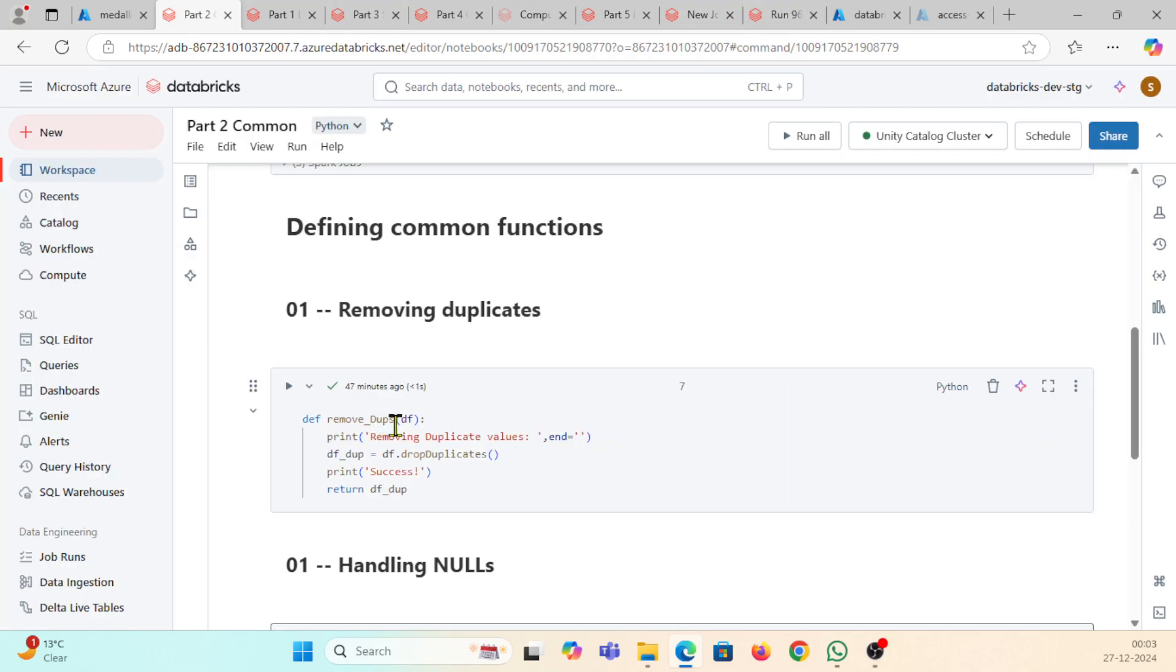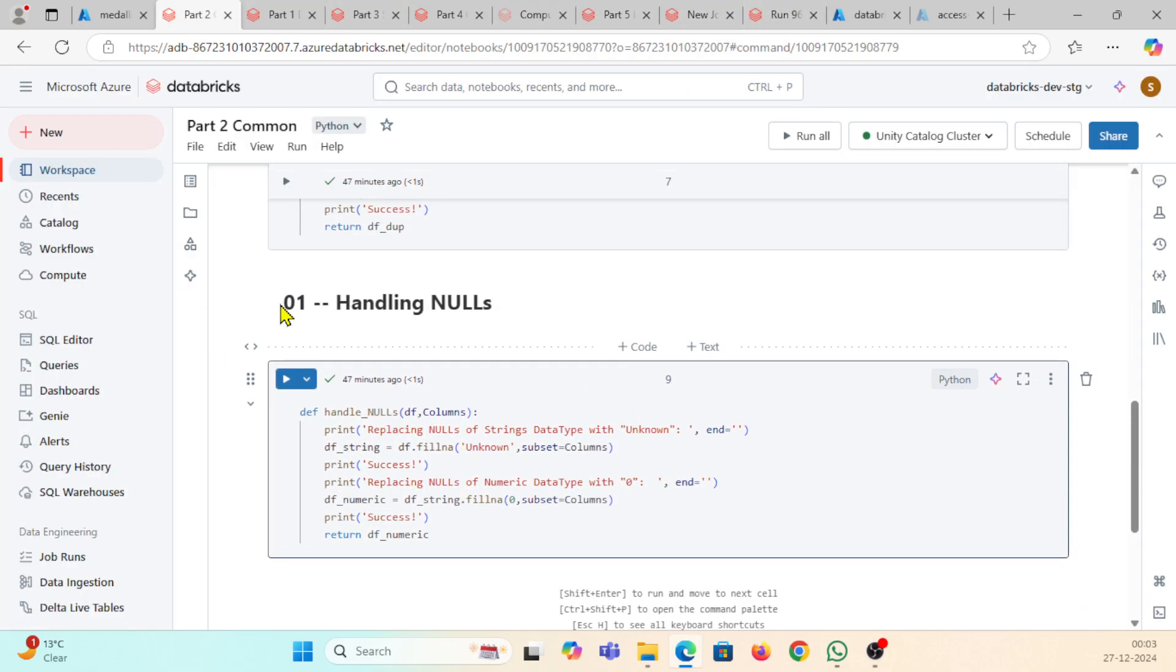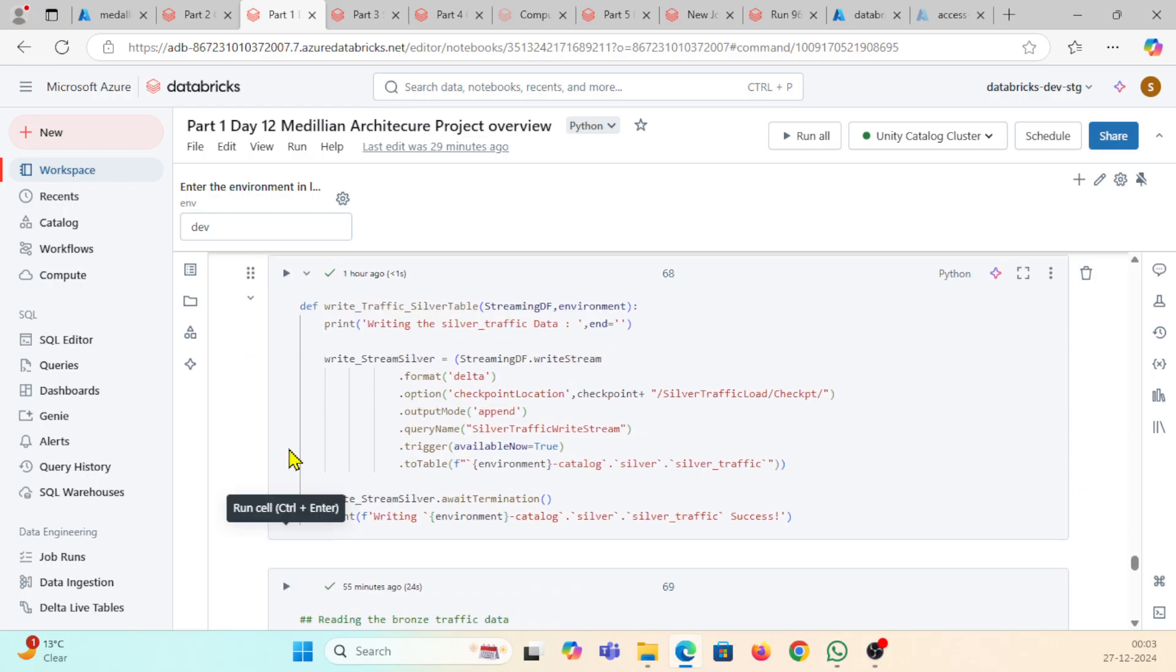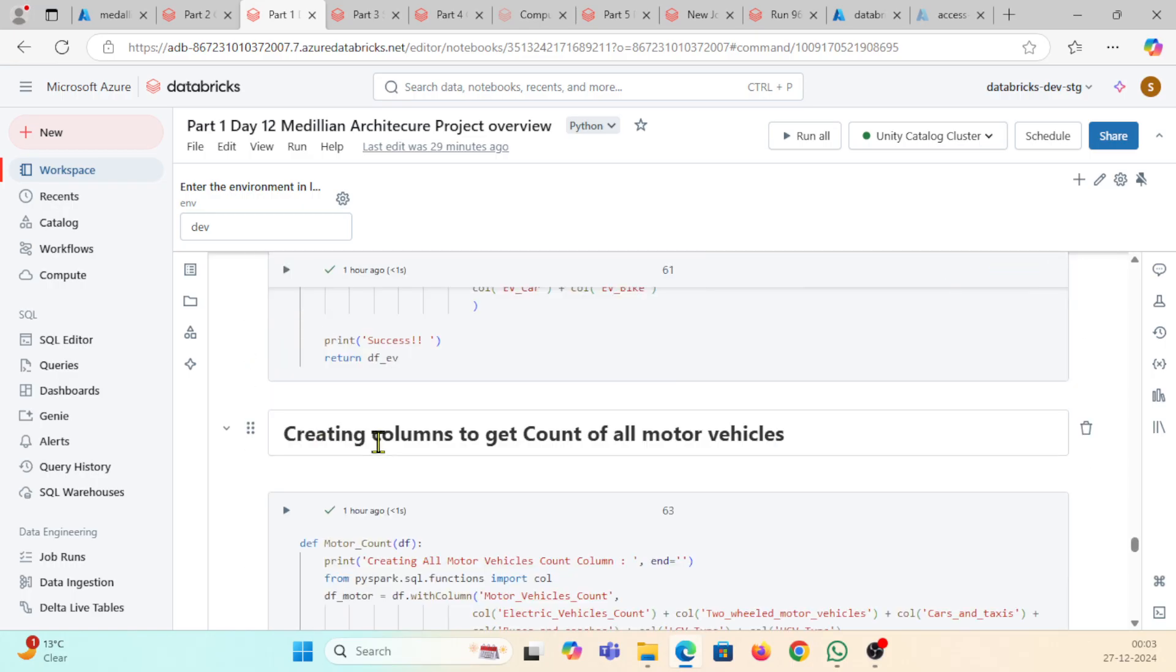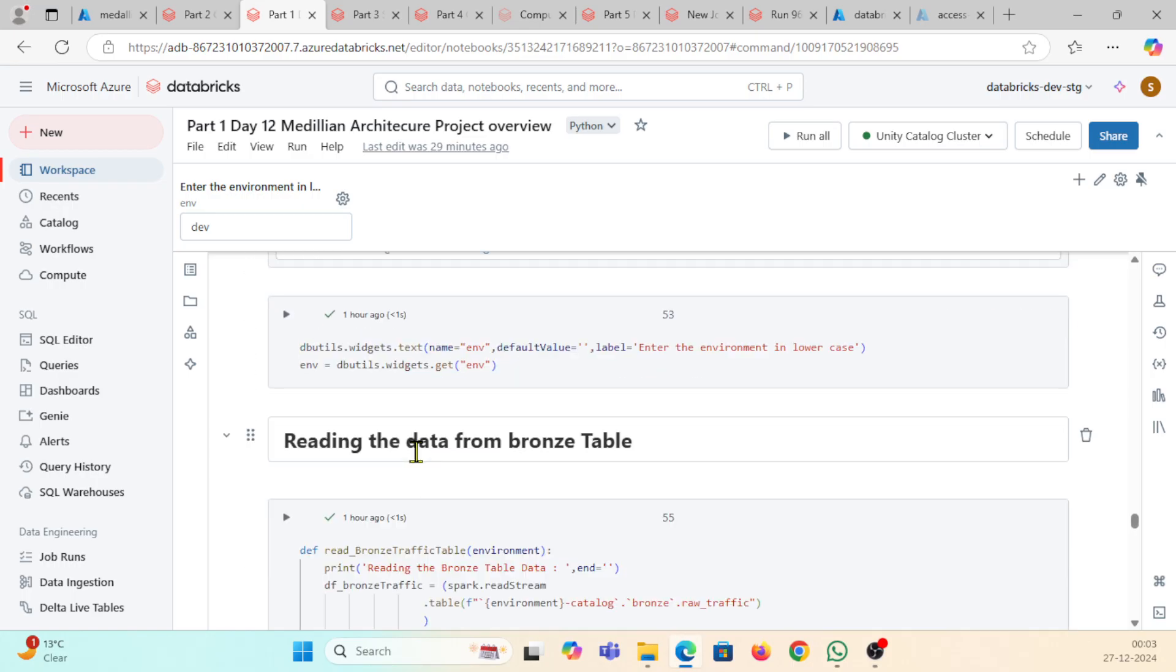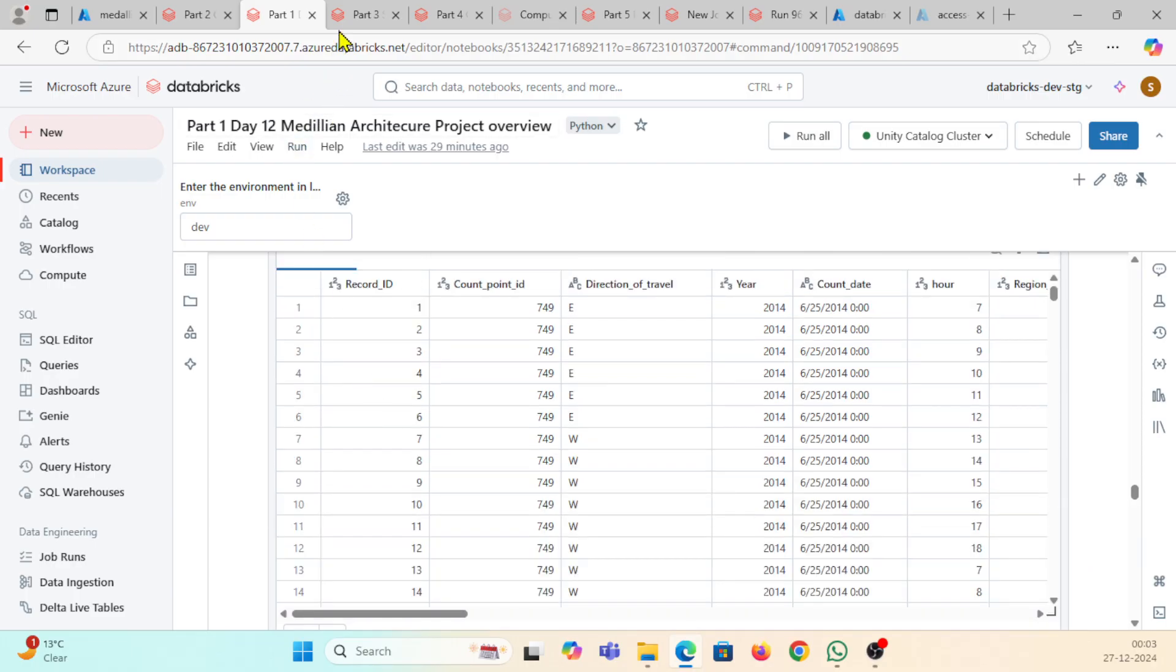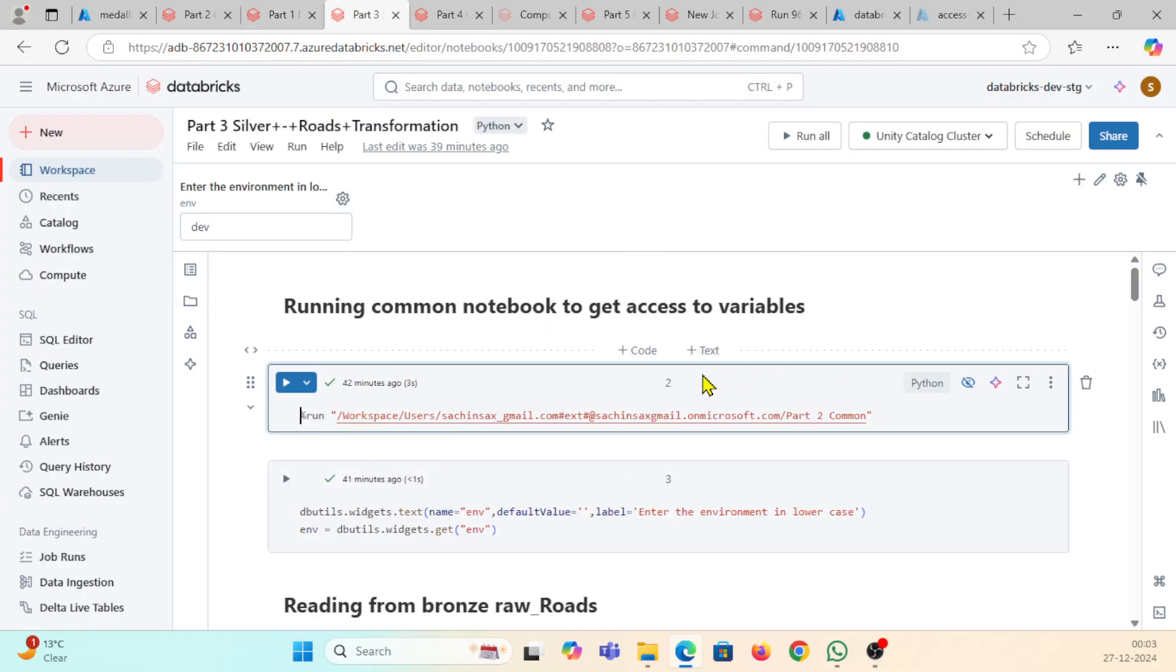Before this, I just completed all these communication functions. Here I am having all the environment where we are creating medallion architect project. This will be creating everything here.